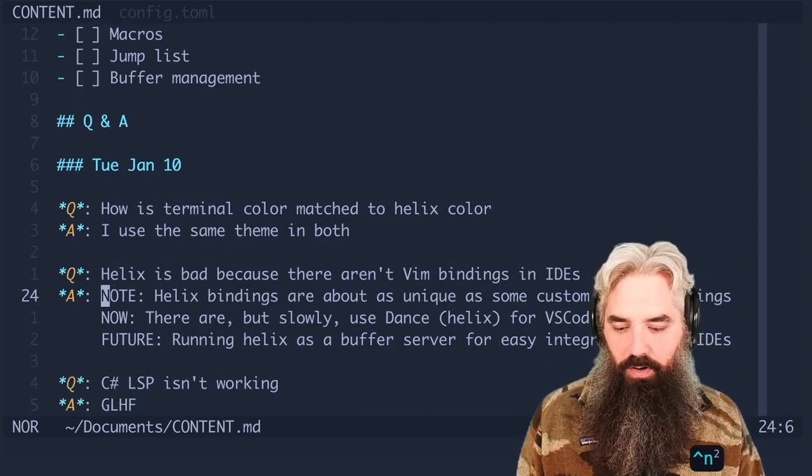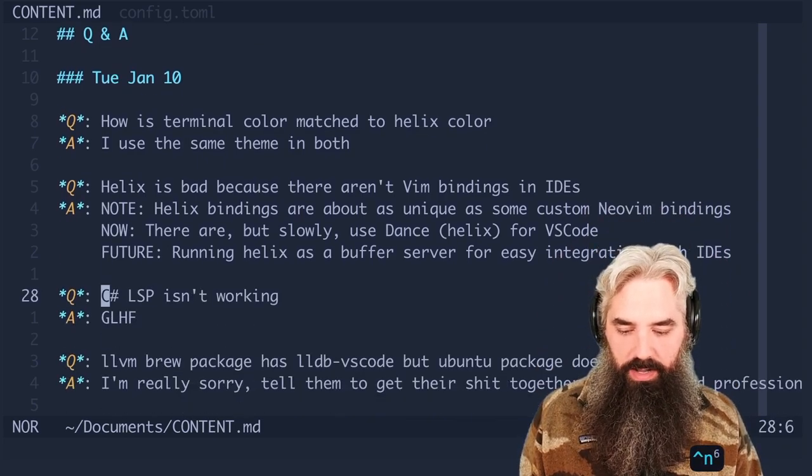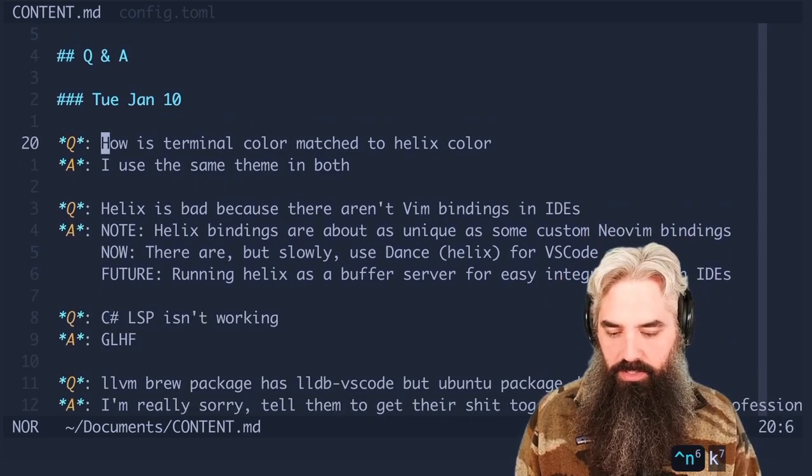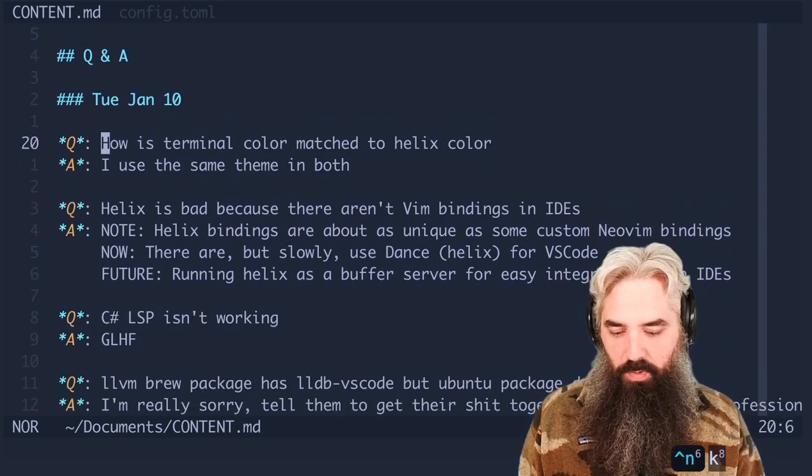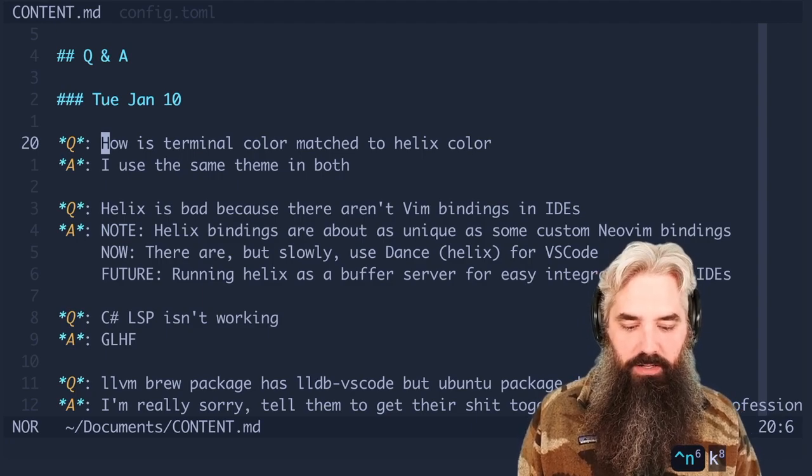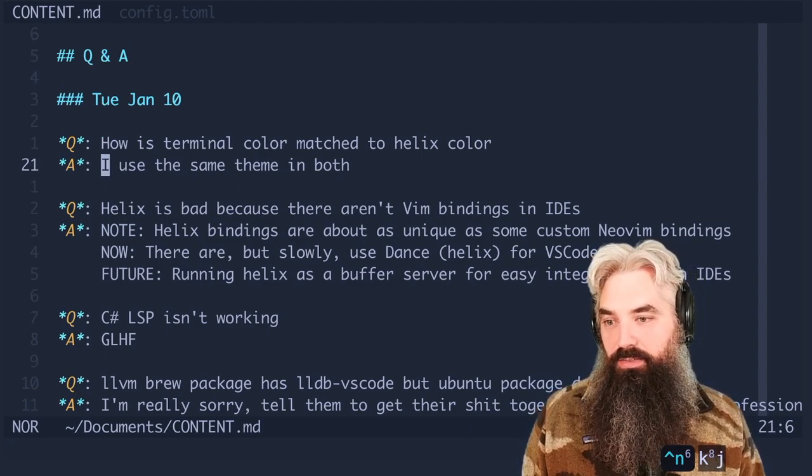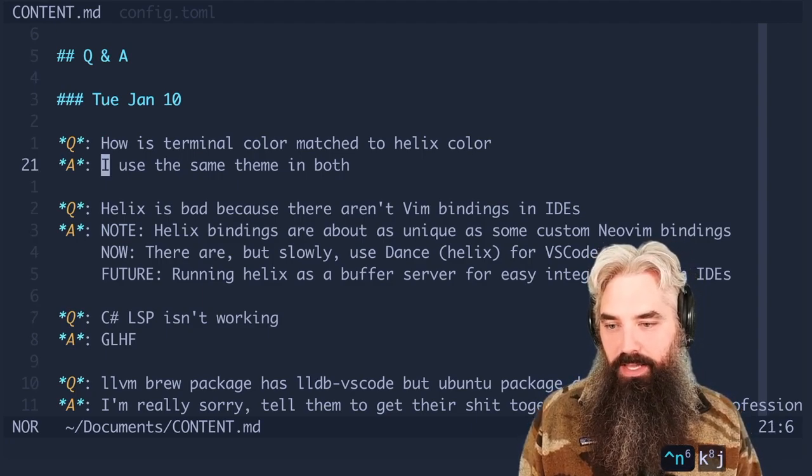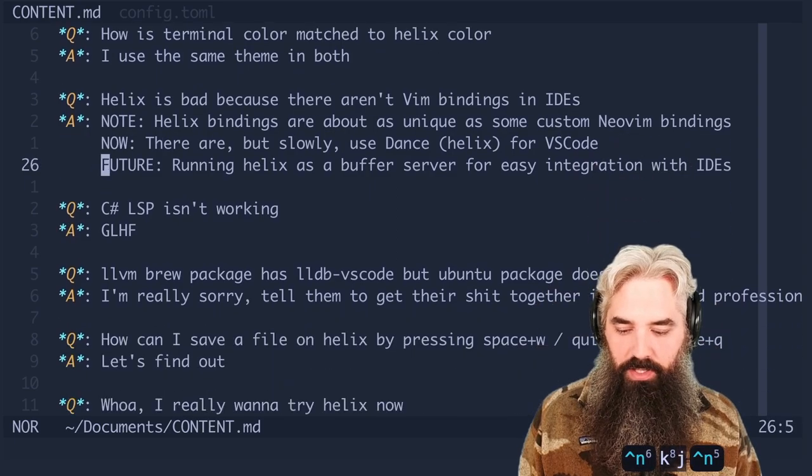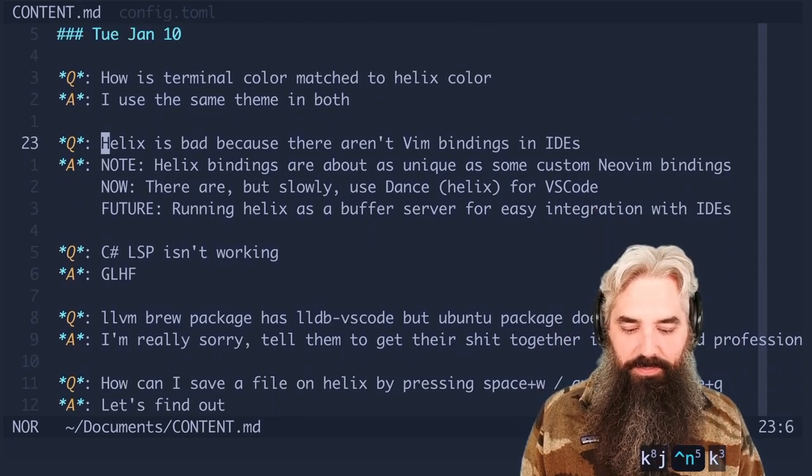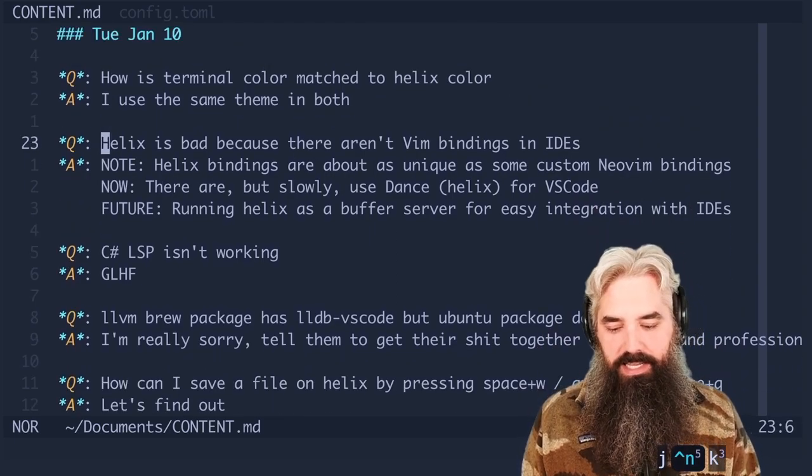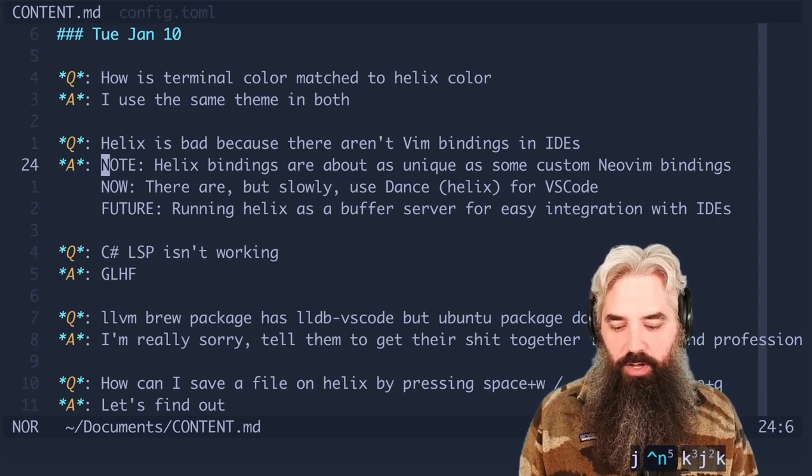First one: how is your terminal color matched to your Helix color? I use the same theme in both. Next one: Helix is bad because there aren't vim bindings in IDEs.